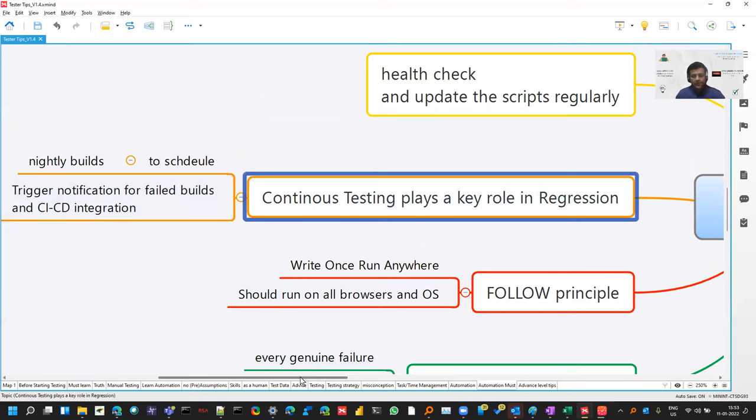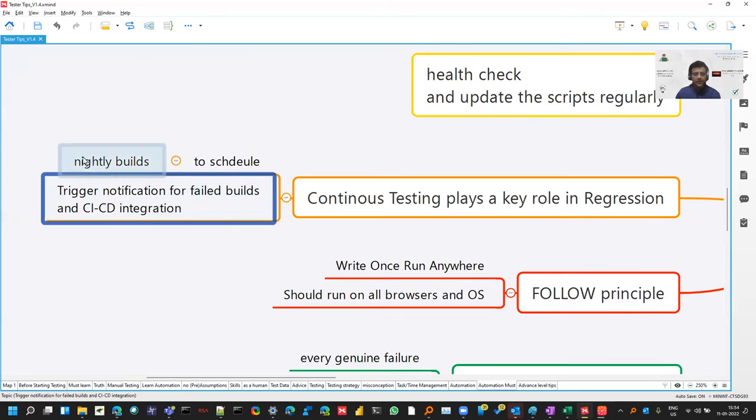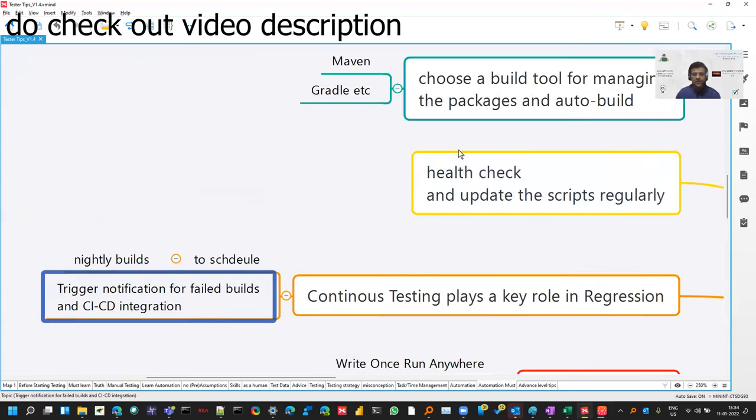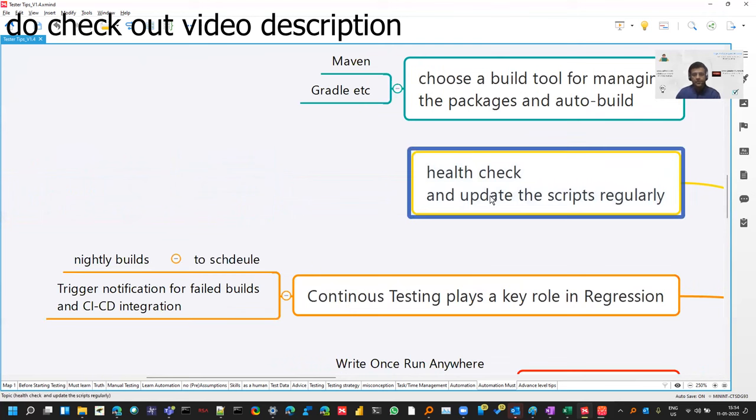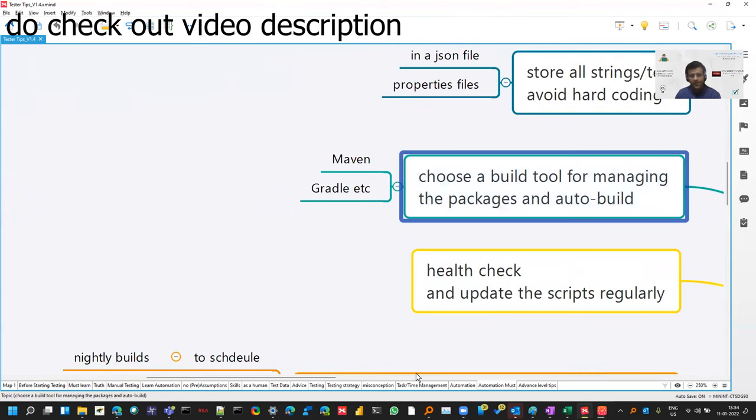And continuous testing is the same what we discussed at the starting as well. Whenever your deployment is coming, suite is running. There can be nightly builds. And you should maintain your scripts and you should learn these tools.